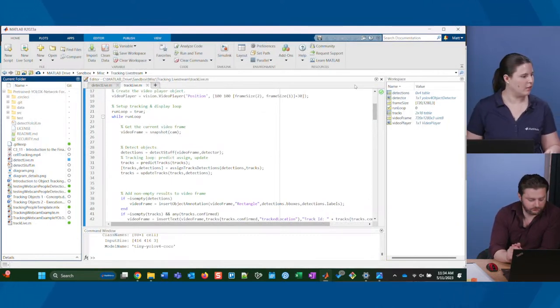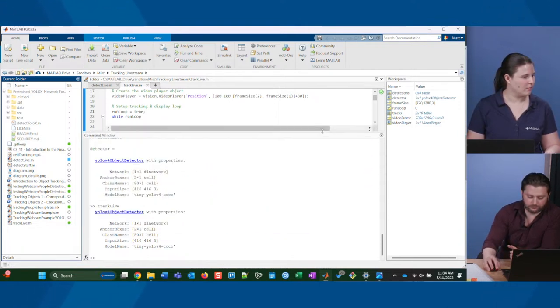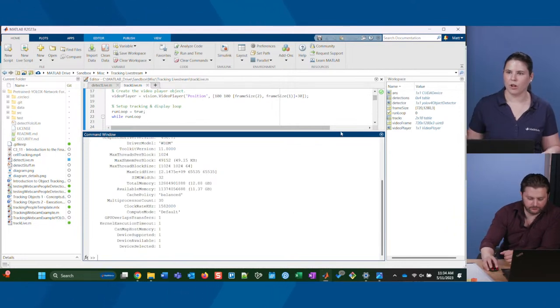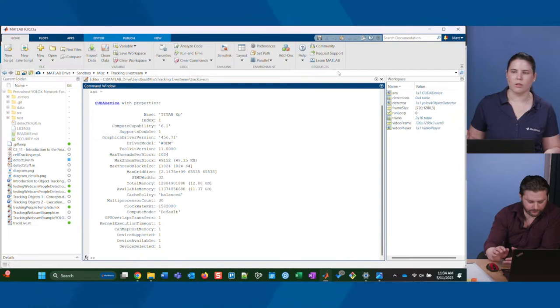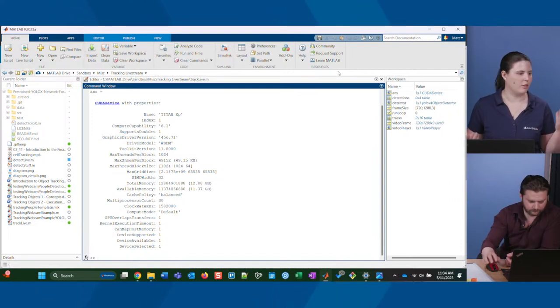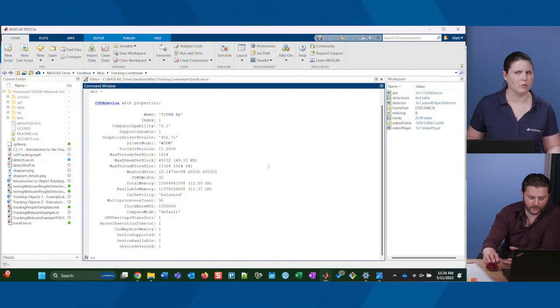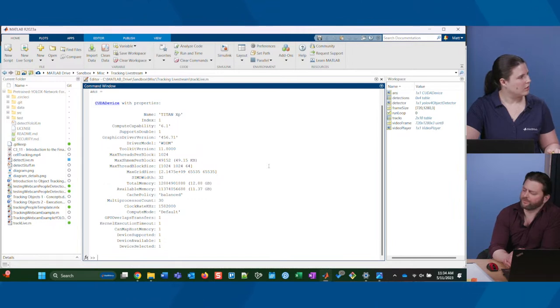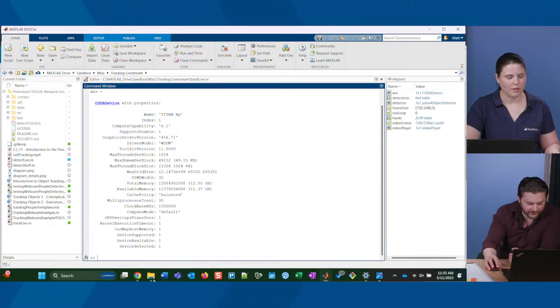Someone asked how MATLAB detects and uses a compatible GPU. You can use 'gpuDevice' on the command line and it gives you all the information about your GPU. We hooked it up and it automatically found it. You may need to install GPU drivers, but the MATLAB side is automatic. If you're already using a GPU for gaming or anything on your computer, MATLAB should be able to find it.